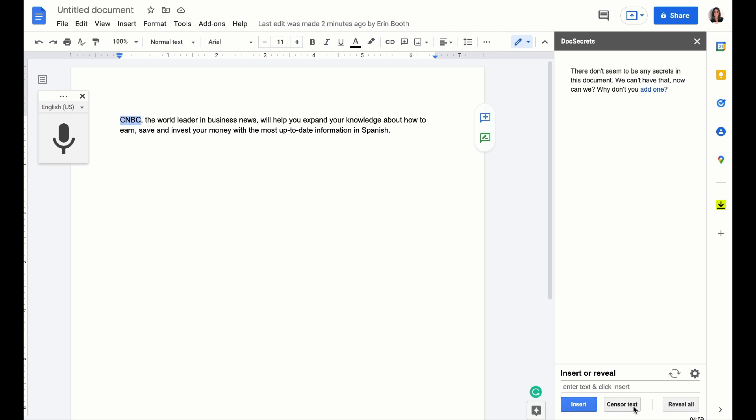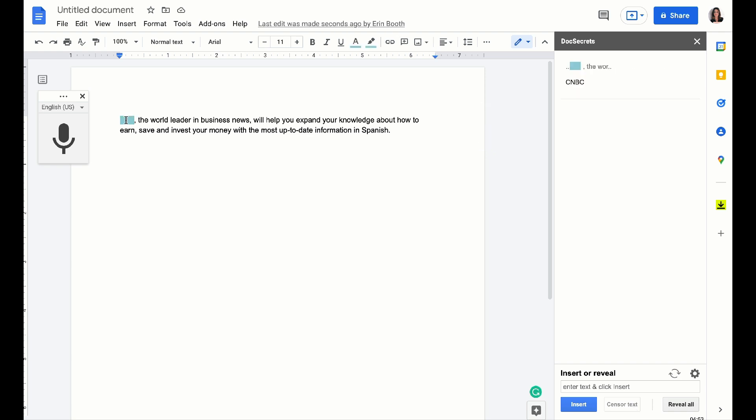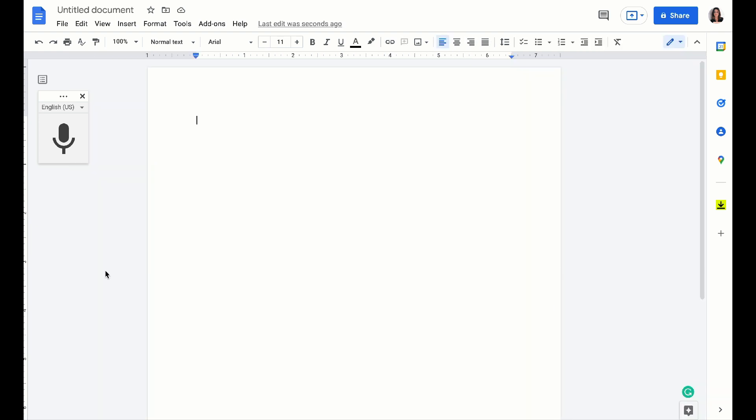What I'm going to do is censor this text. So unless people have the passcode, they won't be able to reveal this text. So if you were looking at this document, for example, you wouldn't know the password and you wouldn't know what this was.